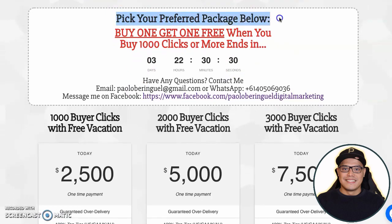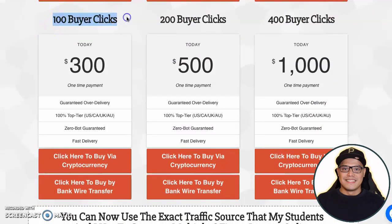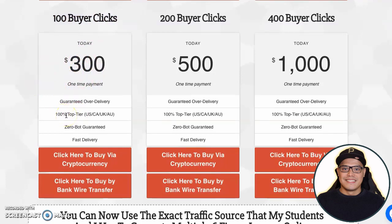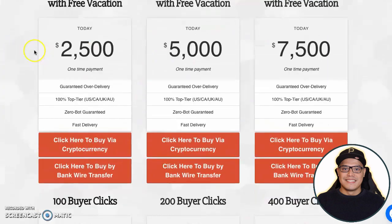Go to the section that says 'Pick your preferred package below.' The smallest package you can buy is the 100 buyer clicks, which is a one-time payment of $300. This is 100% top-tier traffic coming from the US, Canada, UK, and Australia. We want to make sure we promote your affiliate offer only to people in these countries because they have the money and the credit card.